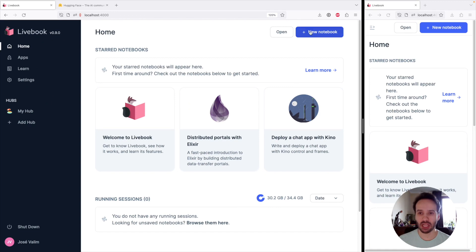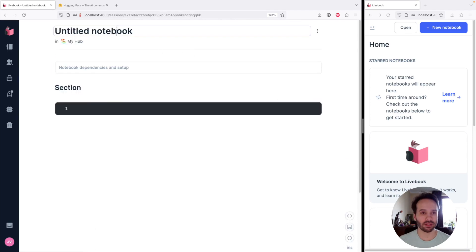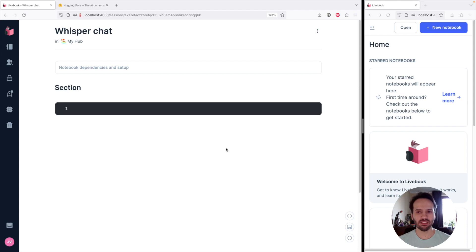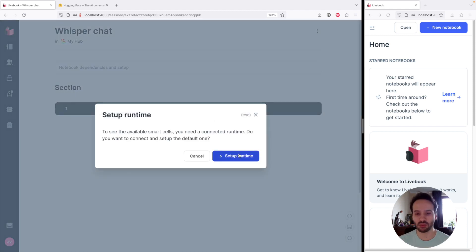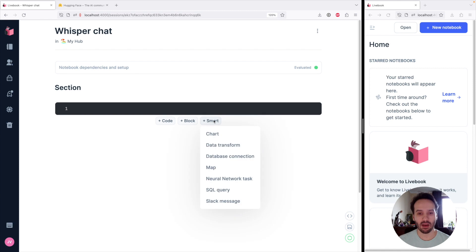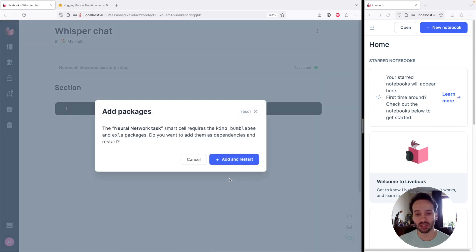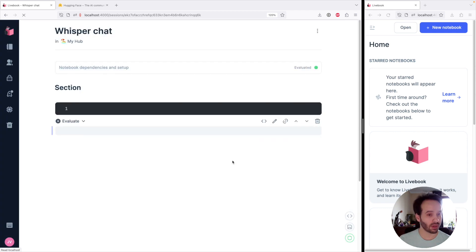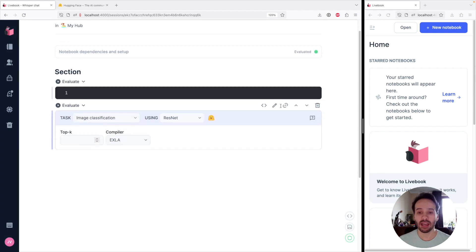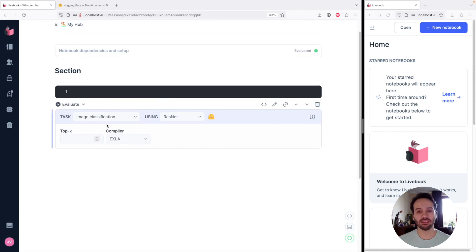I have Livebook running on my machine. I'm going to create a new notebook — I'm going to call it Whisper Chat. And in order to give us a head start, I'm going to use a smart cell. I'll start the runtime, and now I want to add a neural network task. It's going to ask if we want to install the dependencies — we want to do that. After it installs, it's going to run this smart cell, which encapsulates a bunch of different workflows.